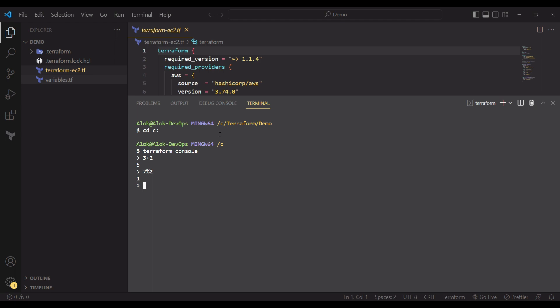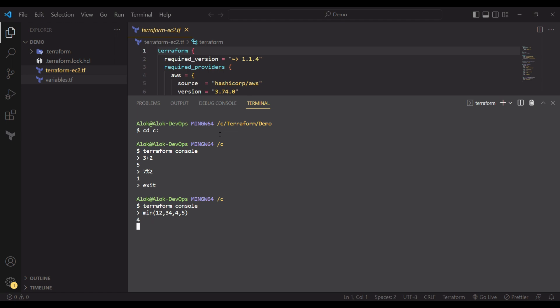To exit the Terraform console just press Control+D and you will exit. Now in the console, suppose I want to find the minimum of some values: min(12, 34, 4, 5) — it will produce 4 because 4 is the minimum. For max with the same values, max is 34. Similarly you can use the power function: pow(3, 2) produces 9. This covers the numeric functions you can use easily in your code.